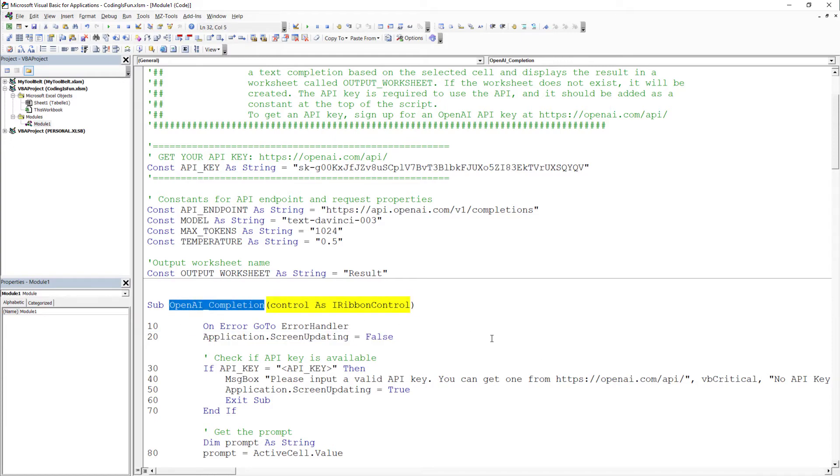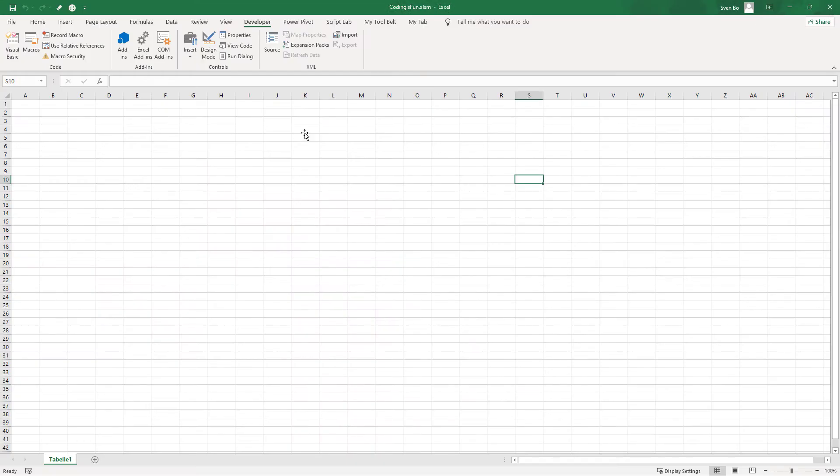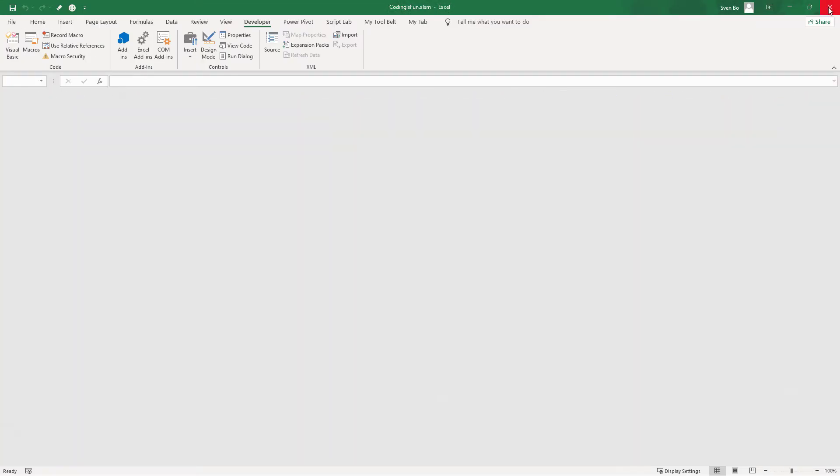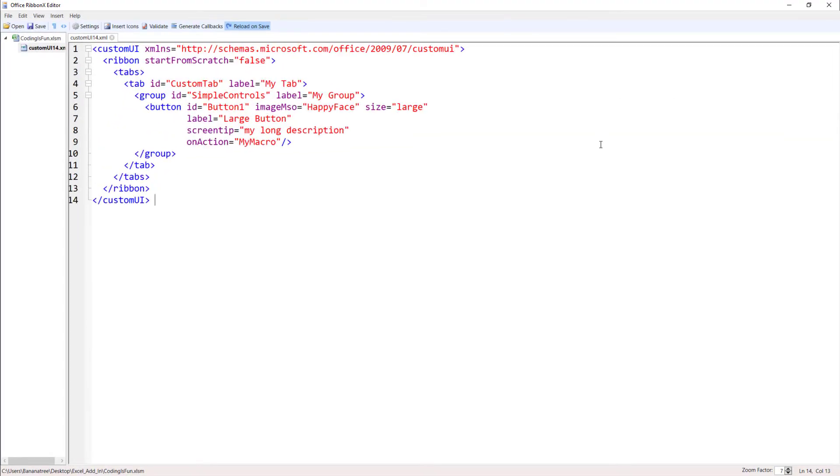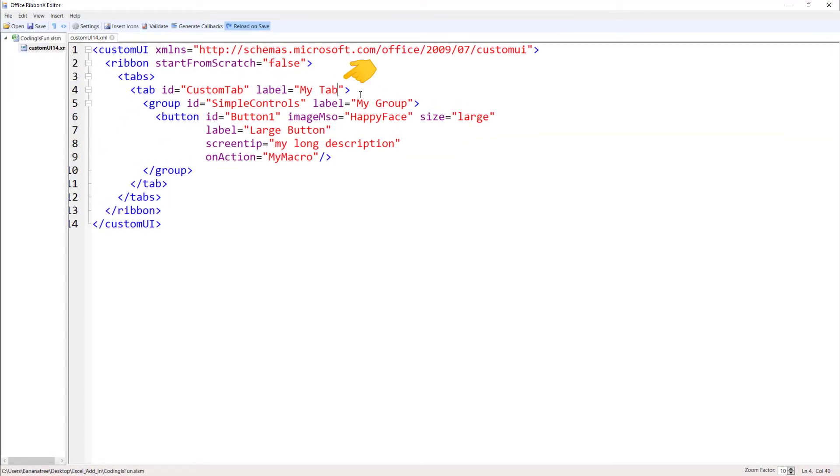Next, I will input the macro name in our XML code. Therefore, let me save and close the workbook. Now let's modify the XML. Instead of my tab, I will call it my add-in. And the group label will be ChatGPT.